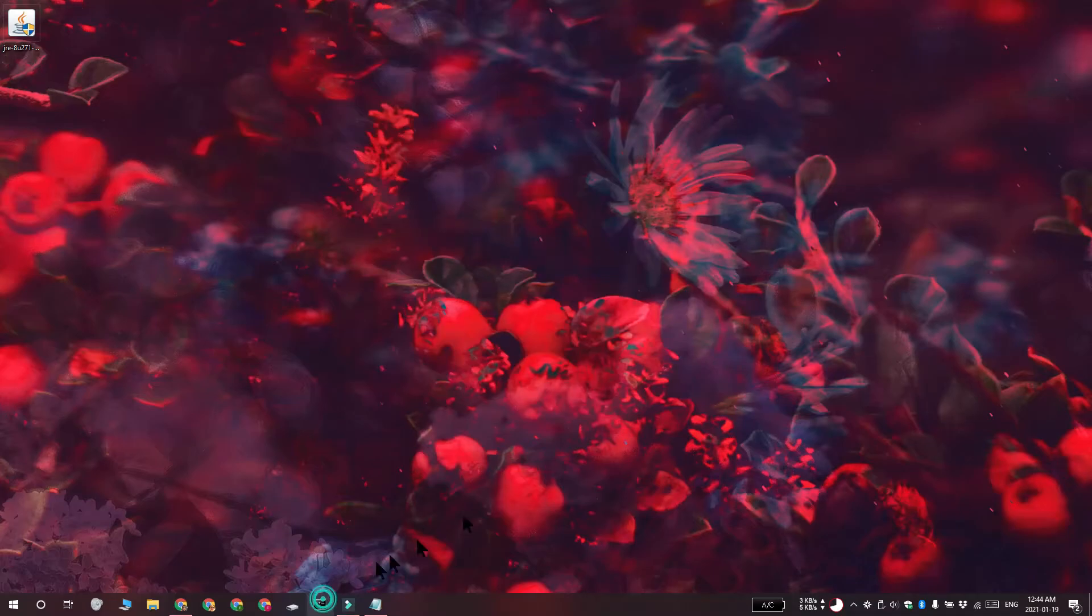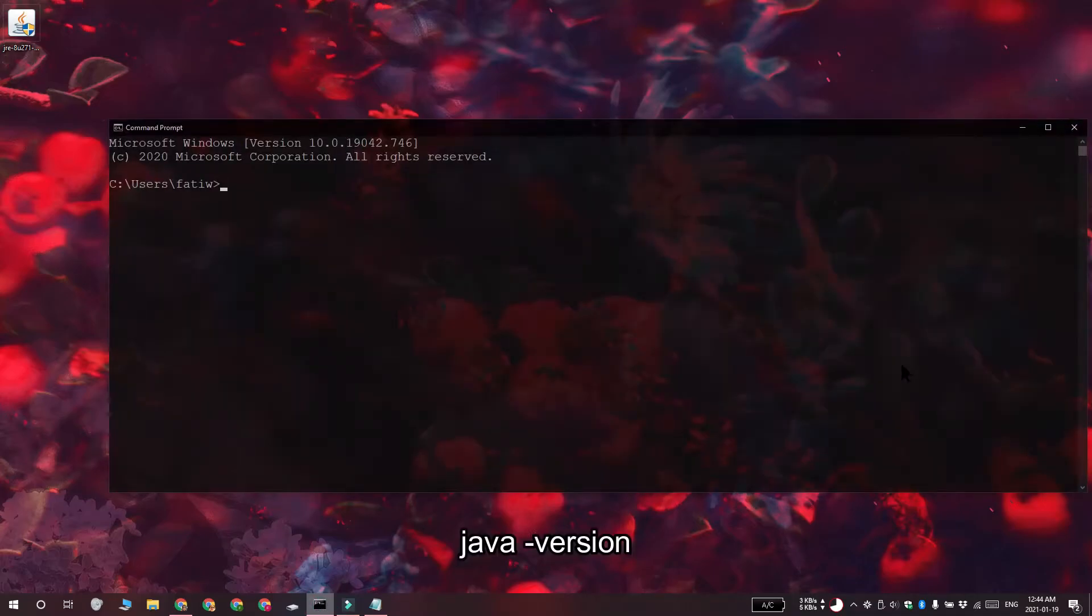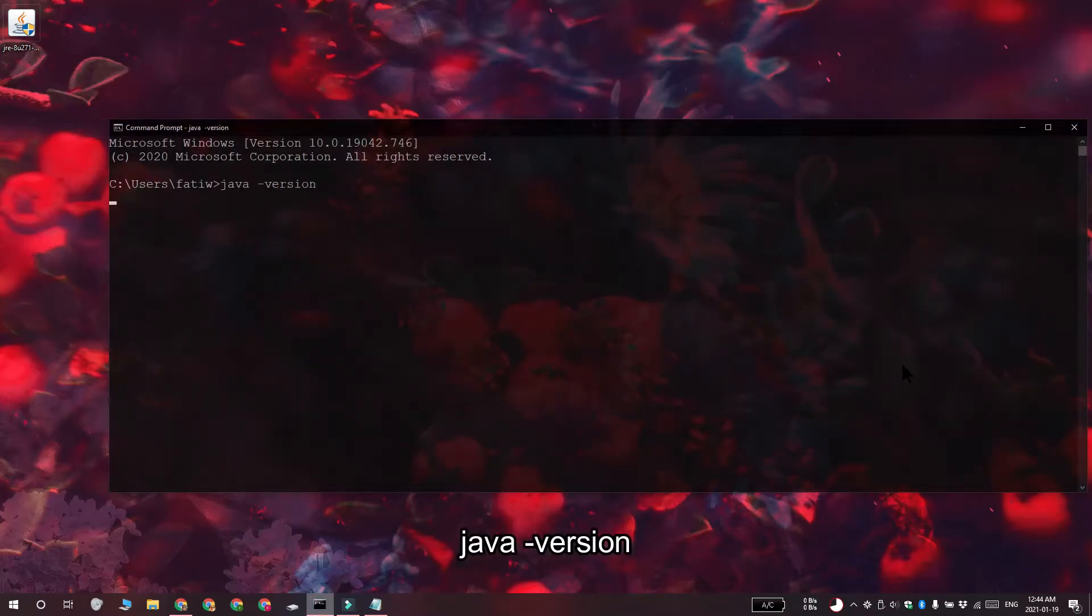And to verify the installation, open Command Prompt and then run this command again. It's going to tell you the version of Java that's installed on your system.